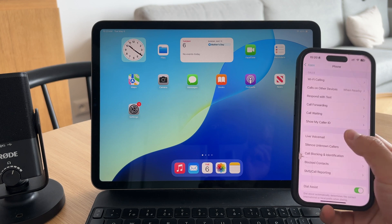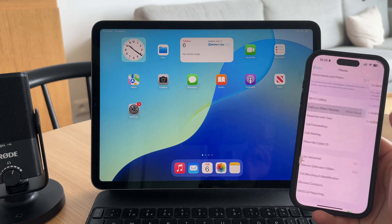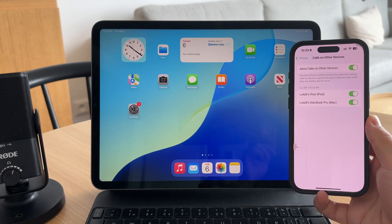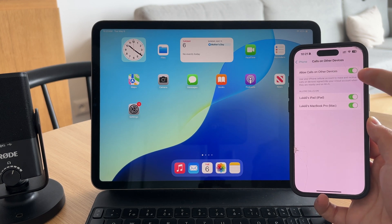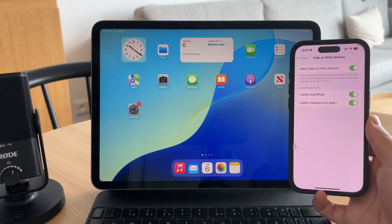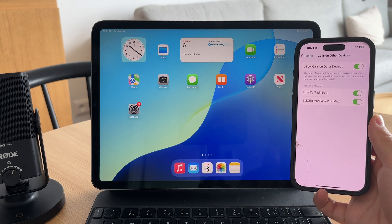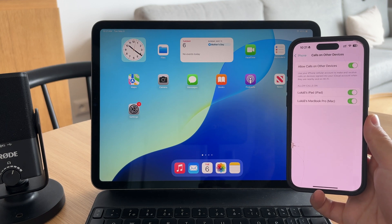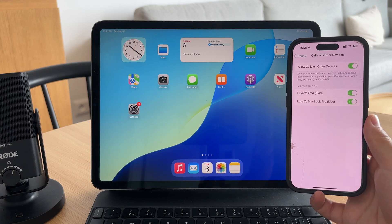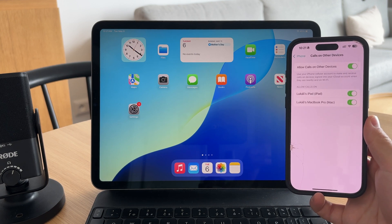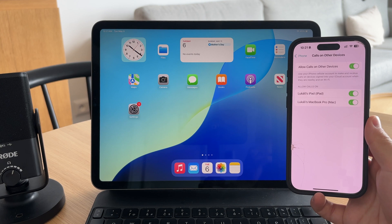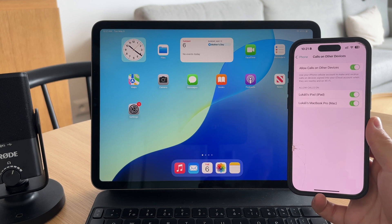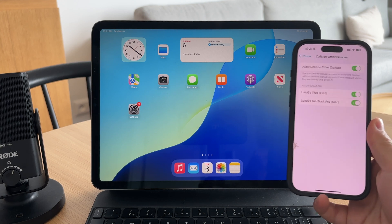If it's using the same Apple ID, you can either toggle off allow calls on other devices completely or just turn off the specific switch next to your iPad. That alone will stop the iPad from ringing when your iPhone does.